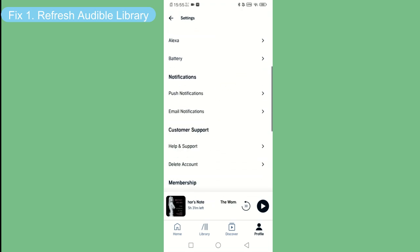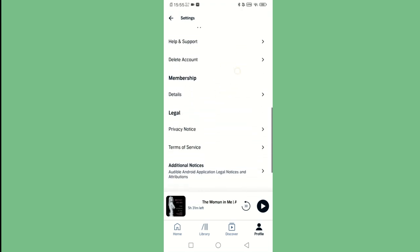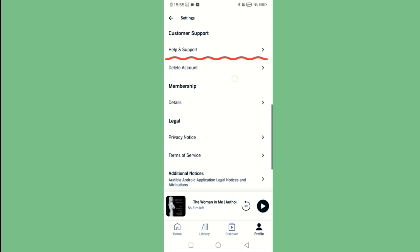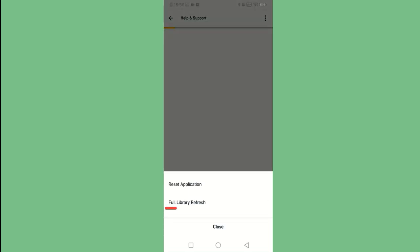Scroll down to select Help and Support. Next, tap the three dots icon and you can refresh the whole library.